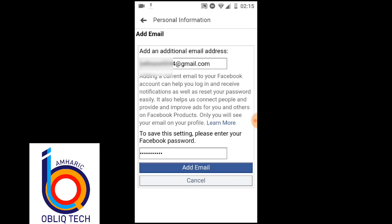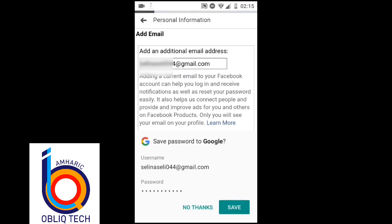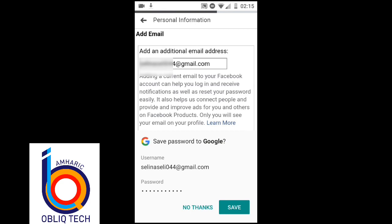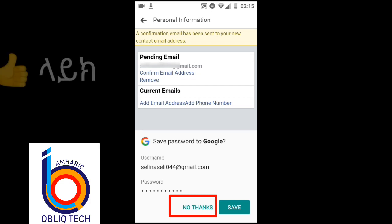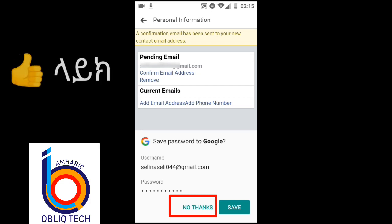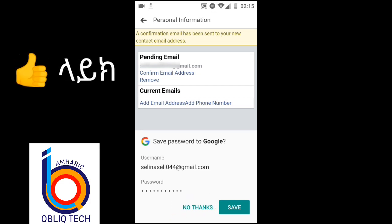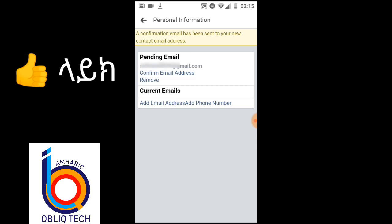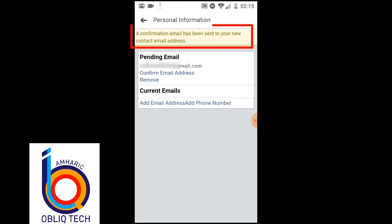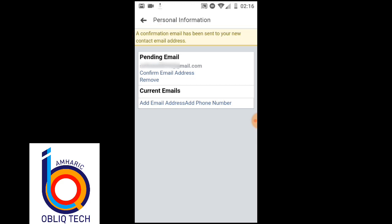I was going to click on the link. If you've got a new contact email, it will be a key to the Google Calendar. If you've got a confirmation email, you can send your new contact email. This is the confirmation email.